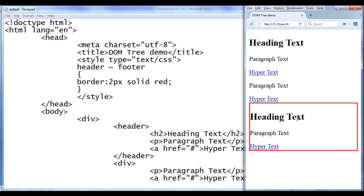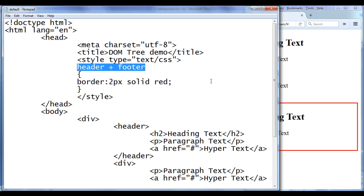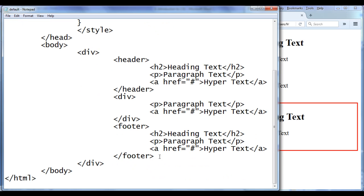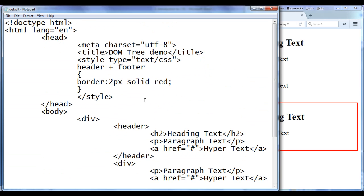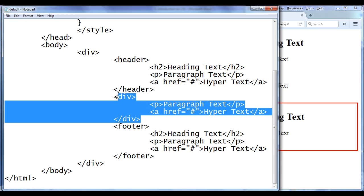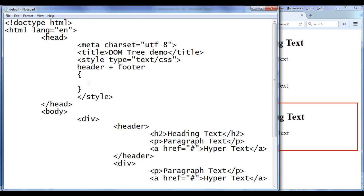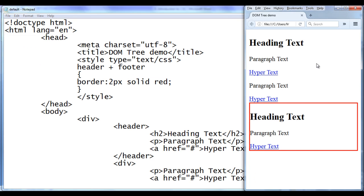If I change it to the plus sign, we are telling the browser: check whether the footer and header are siblings — yes, here footer and header are siblings because they have the same parent. But check whether the footer is immediately preceded by the header. Here the footer is immediately preceded by the div, not the header. Hence the footer is not going to have the border 2px solid red. File save, go to browser and refresh.